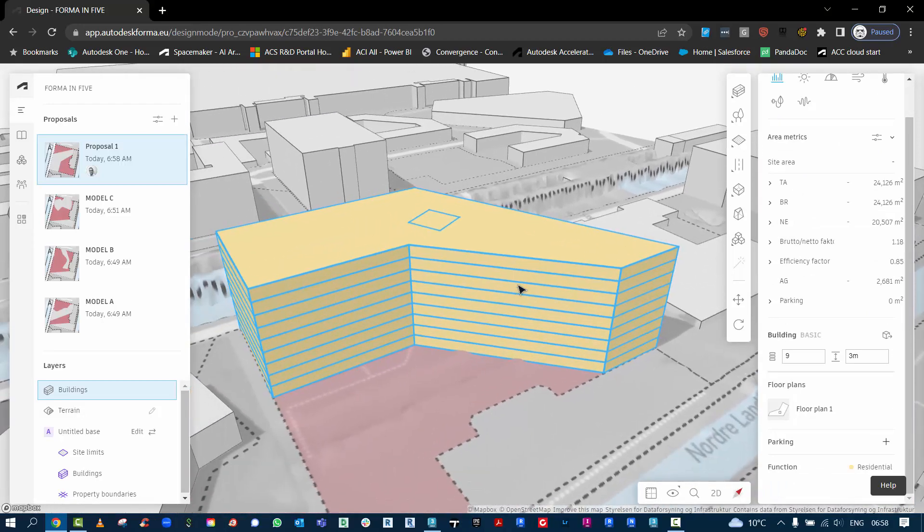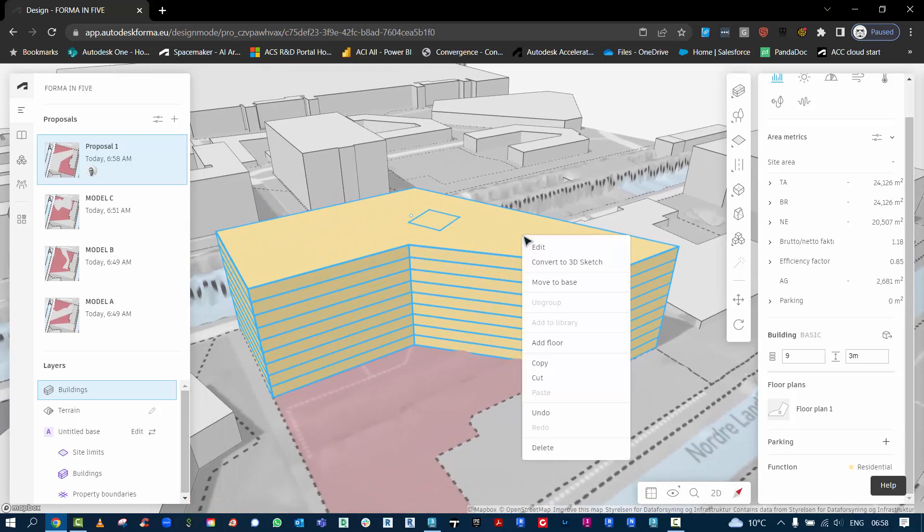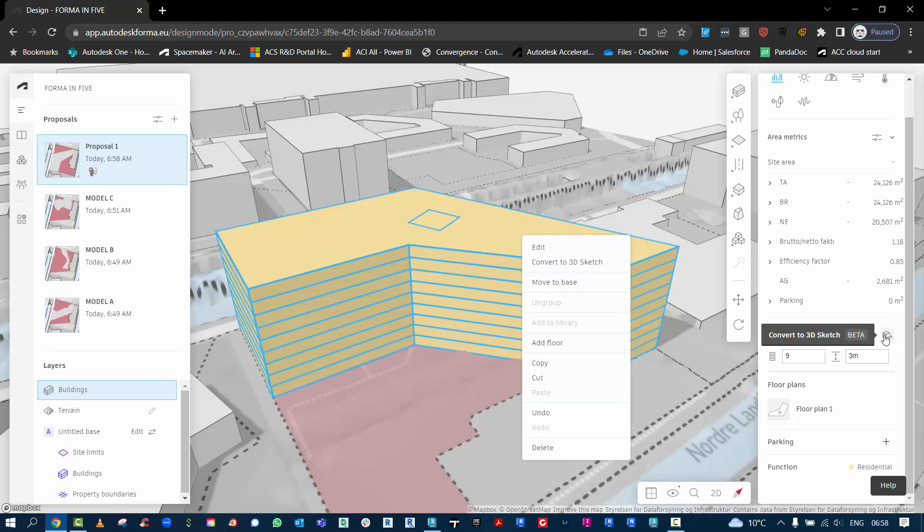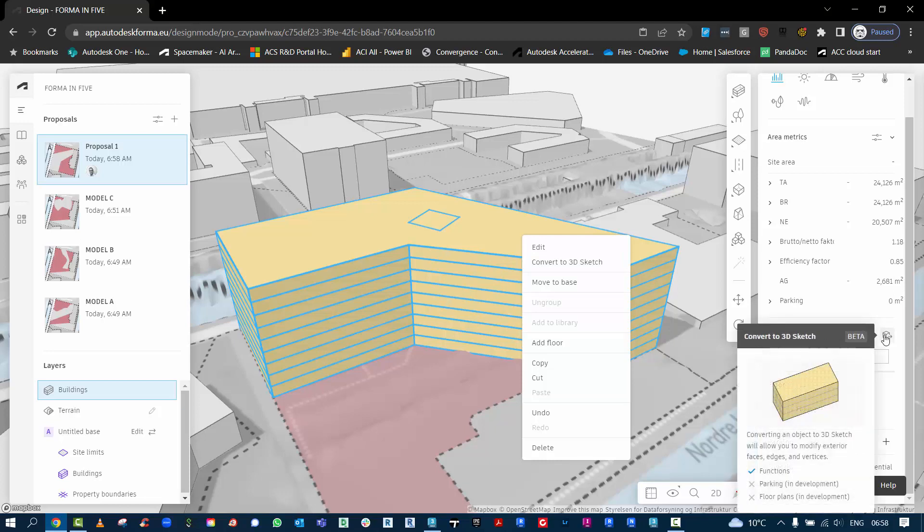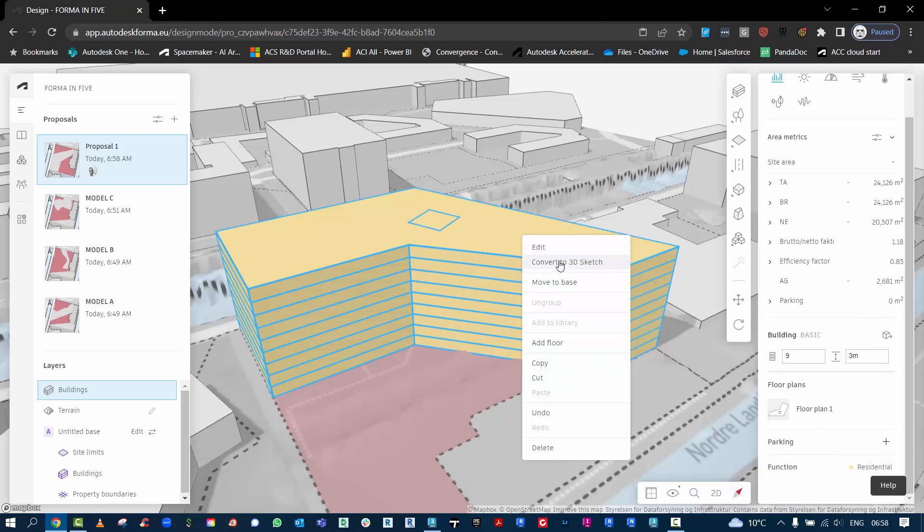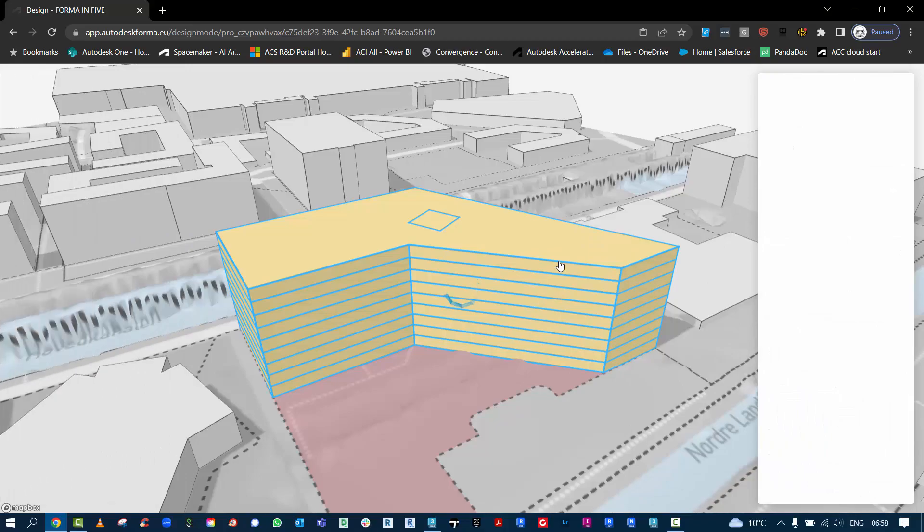The next thing I want to do is now be a bit more creative with the form of this building. So I can convert to a 3D sketch, and again you can also do this down here. Just note it is in beta. So we'll convert to a 3D sketch.